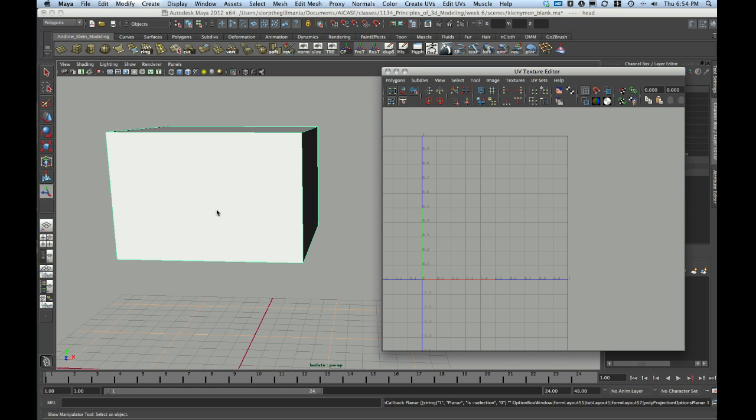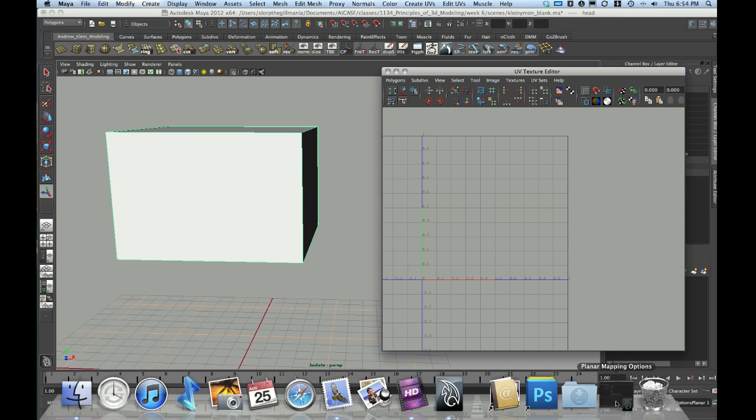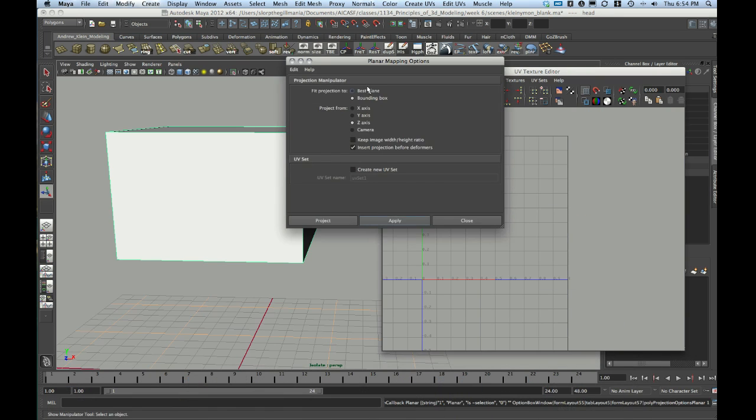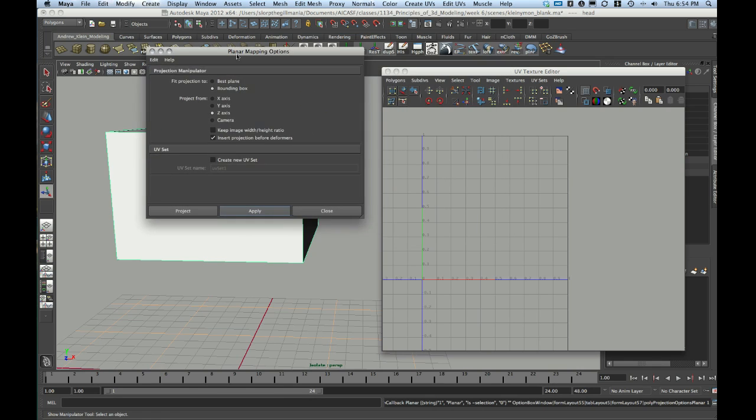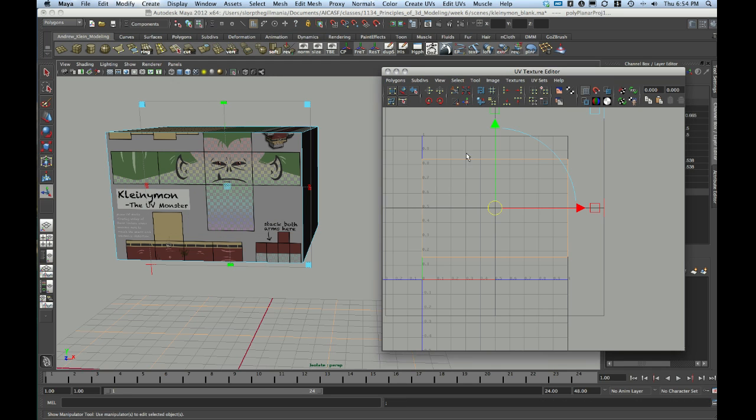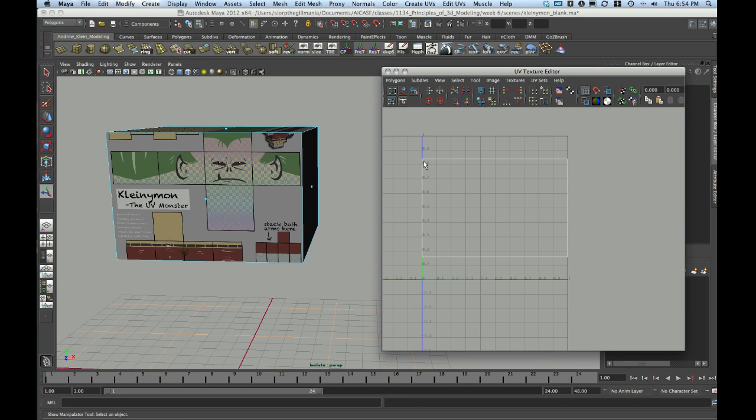I'm just going to control Z twice, and I'm going to go back into these mapping options. I'm just going to turn on now Keep Image Width Height Ratio, and project again. Now you'll notice that my UV arrangement is at the same proportion as the front of the face.